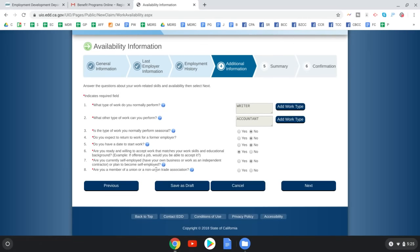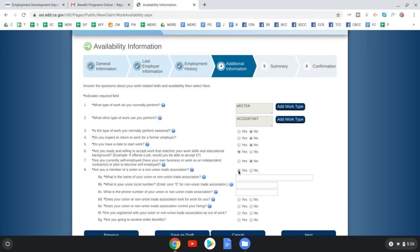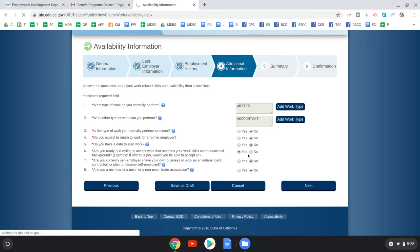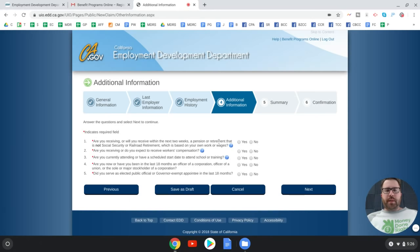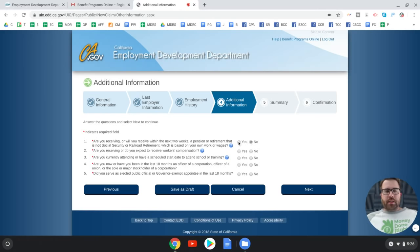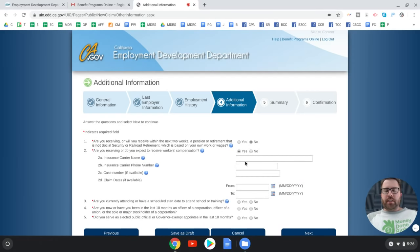You'll be asked if you're receiving or will receive a pension or retirement benefit (not Social Security) based on your own wages. Then whether you're receiving or expect to receive workers' compensation — if yes, you'll need to provide claim details.